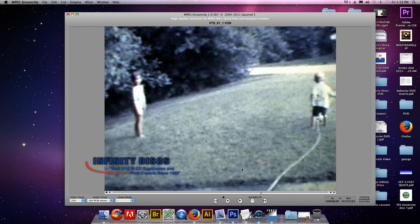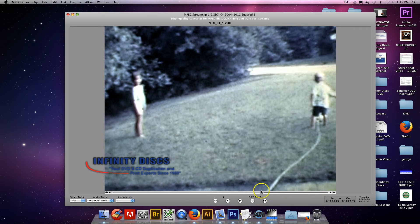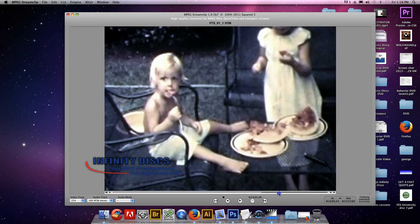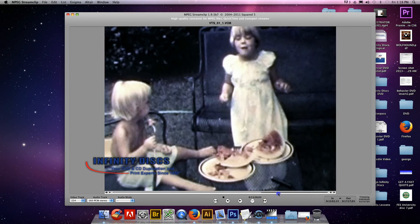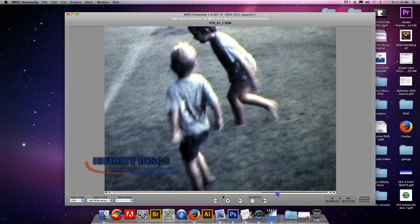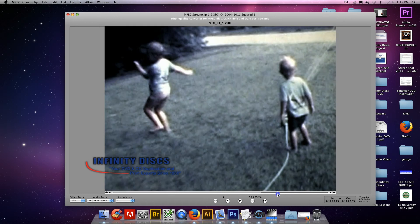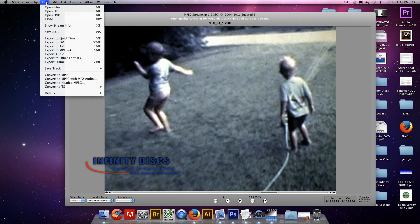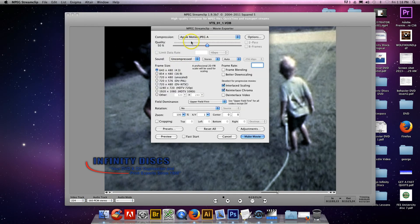And you want to set an in point. And how you do that is you hit I, which is pretty standard in any video editing software. And to set an out, hit O. So it's just going to encode this small portion right here into a video file. And you'll want to go to file, export QuickTime.